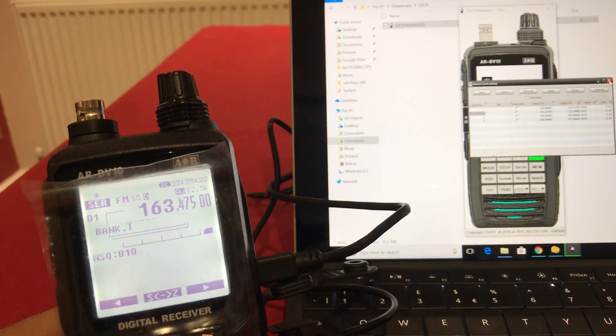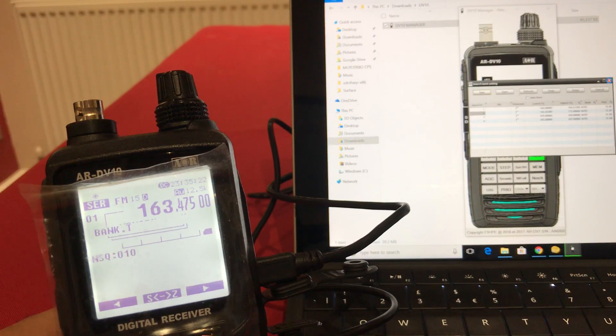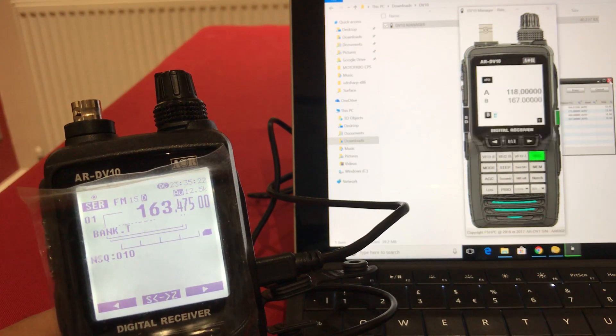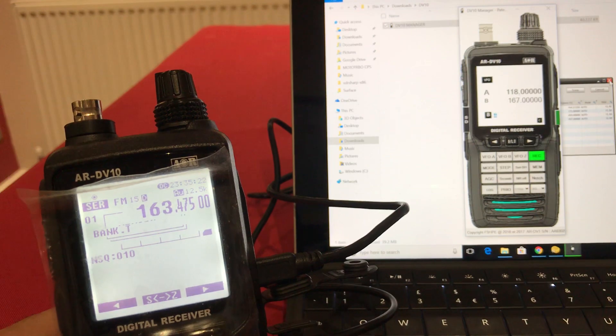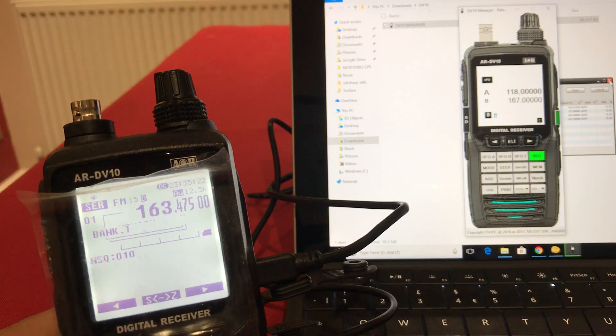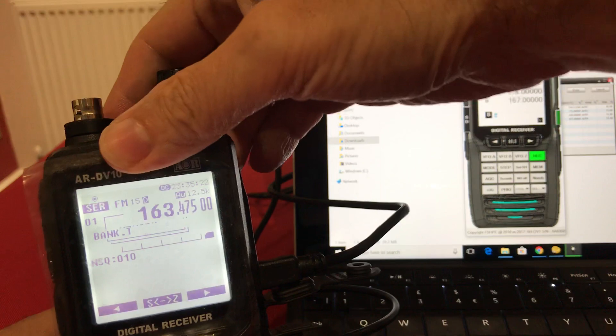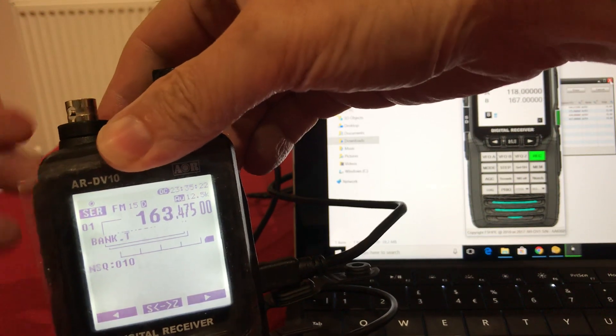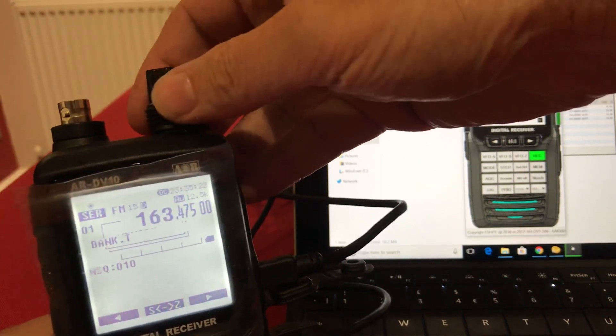There you go. AOR's recommended software that the author claims has no problem whatsoever. And they claim the radio has no problems either as well. And there it is. The radio is locked solid.